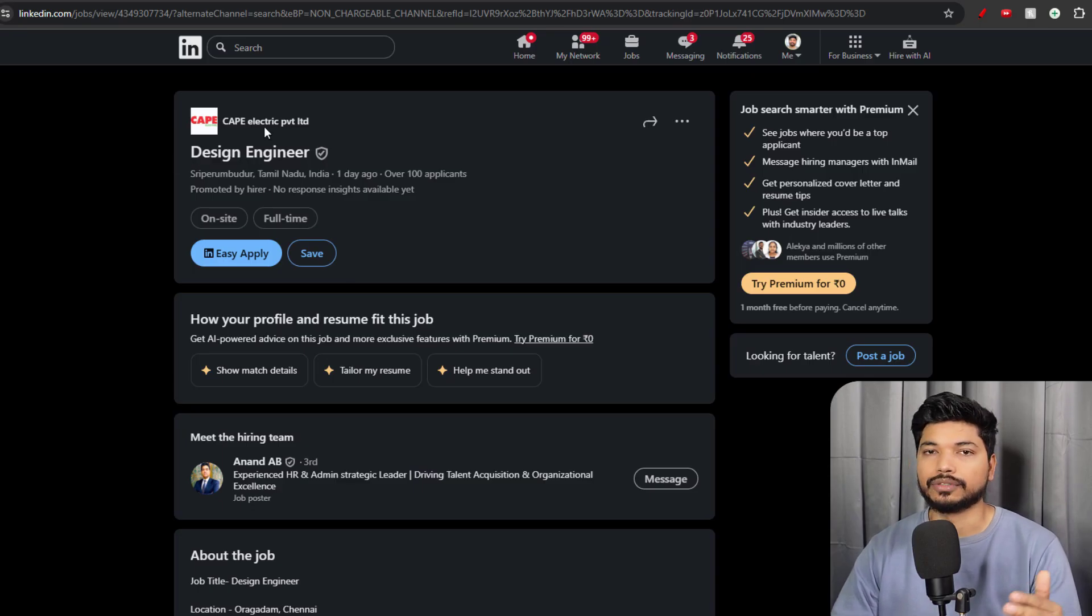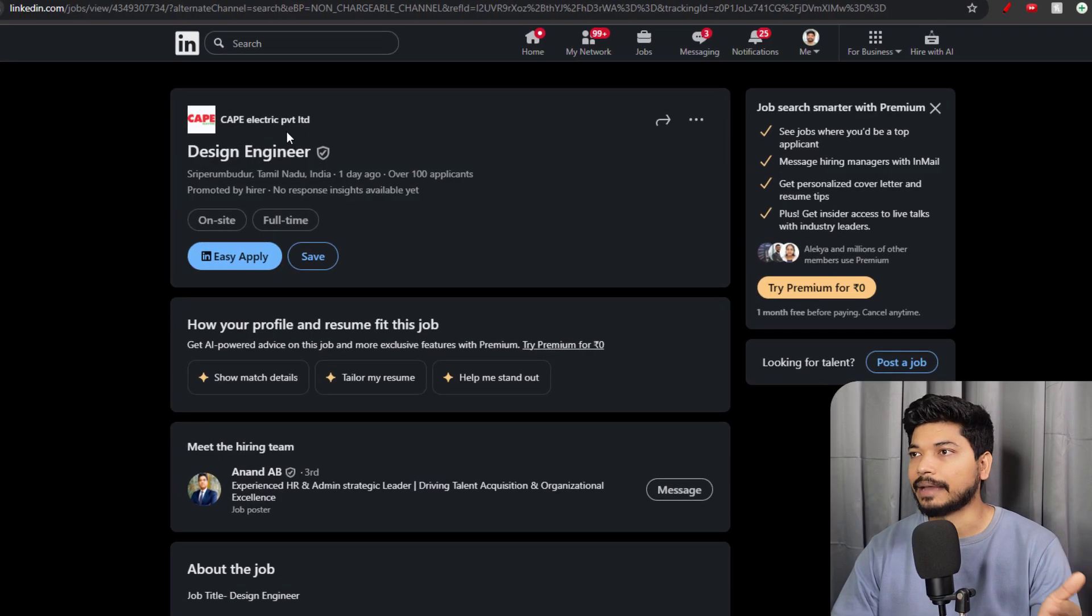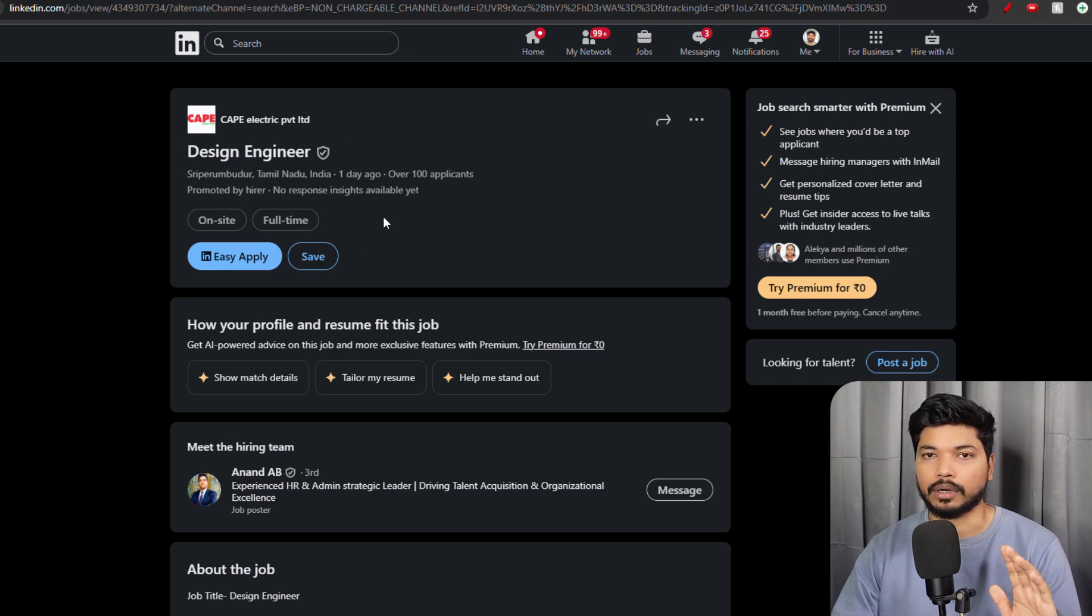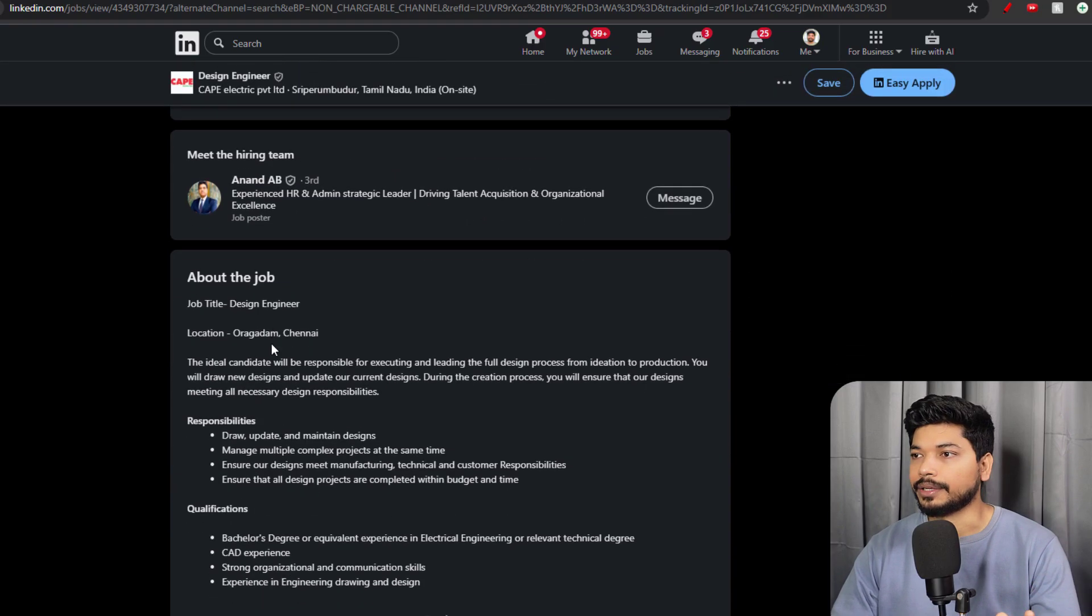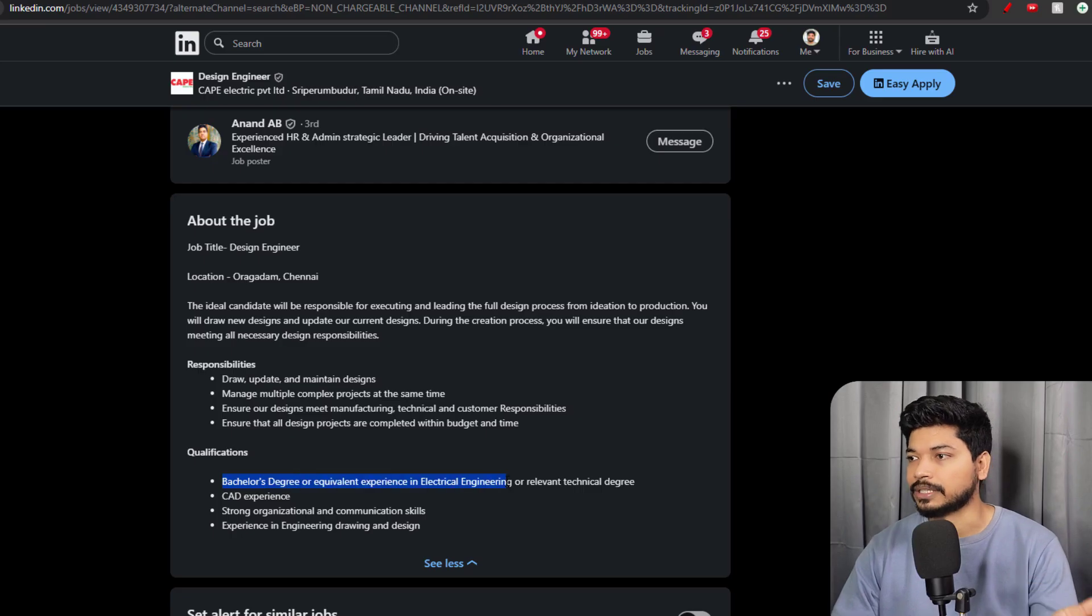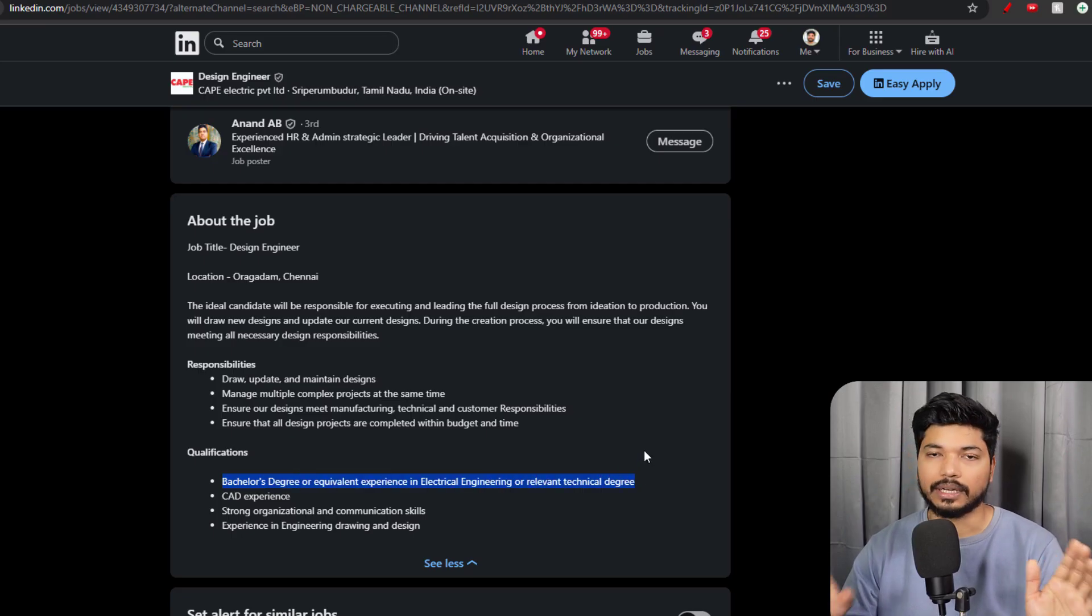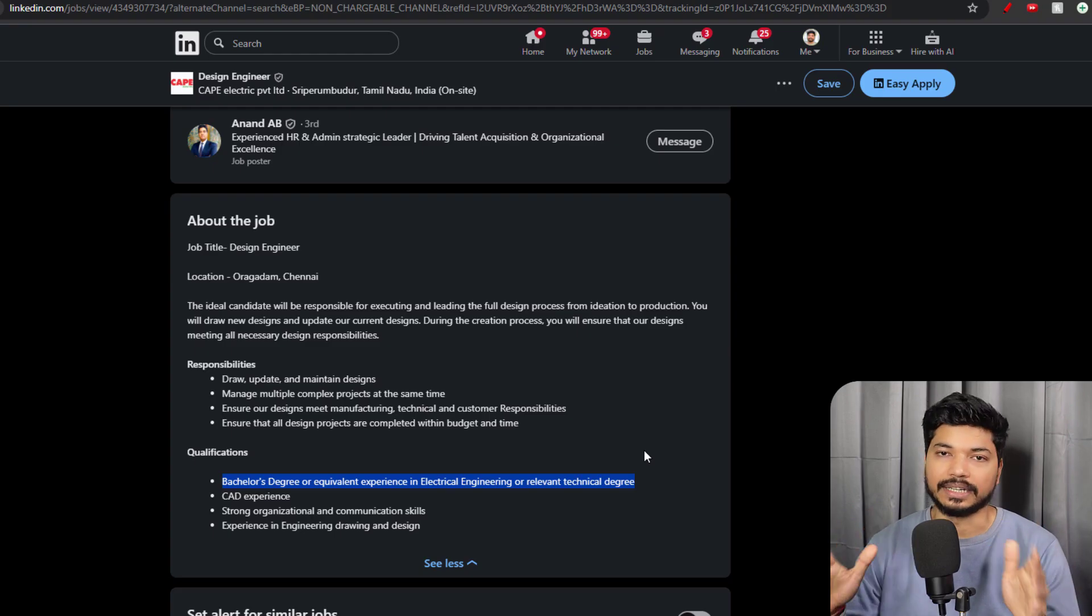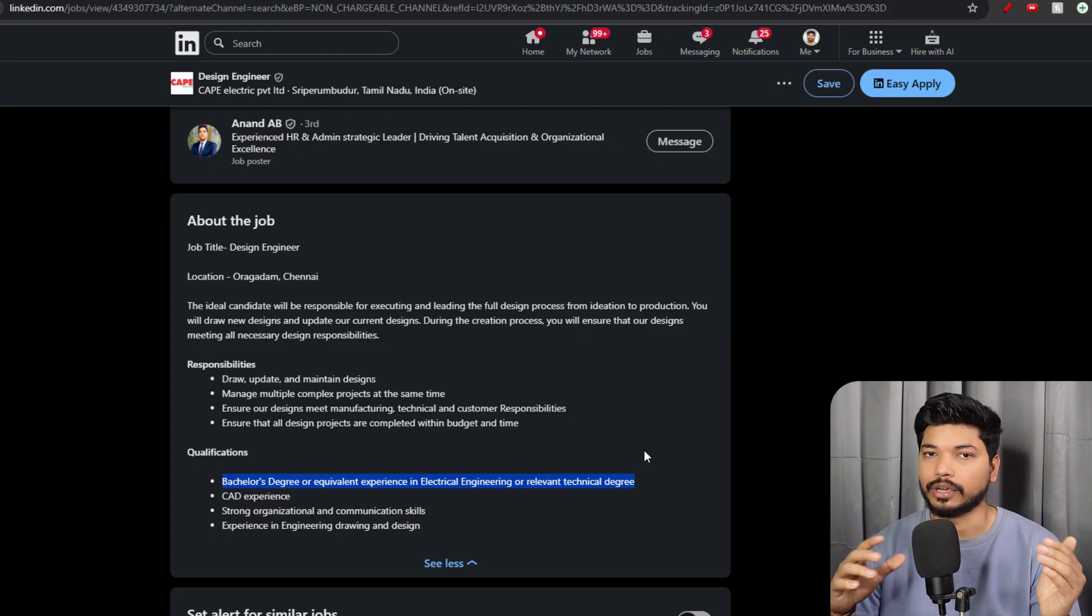Moving on to the next opportunity, that is from Cap Electric Private Limited. This is for the Design Engineer position for Tamil Nadu location. They are looking for people who have a Bachelor's degree or equivalent experience in Electrical Engineering or relevant technical degree.